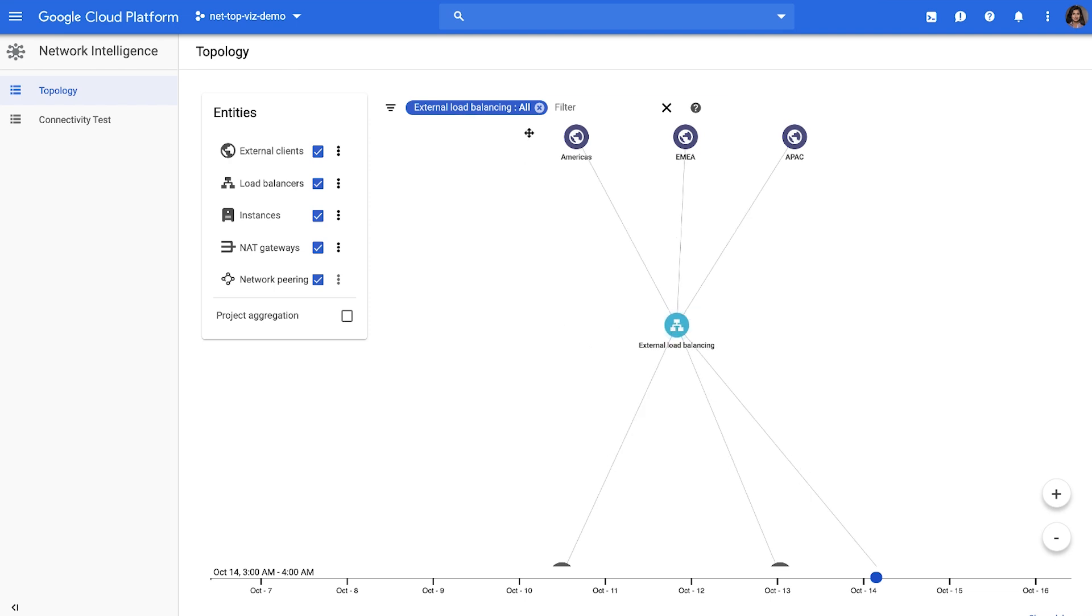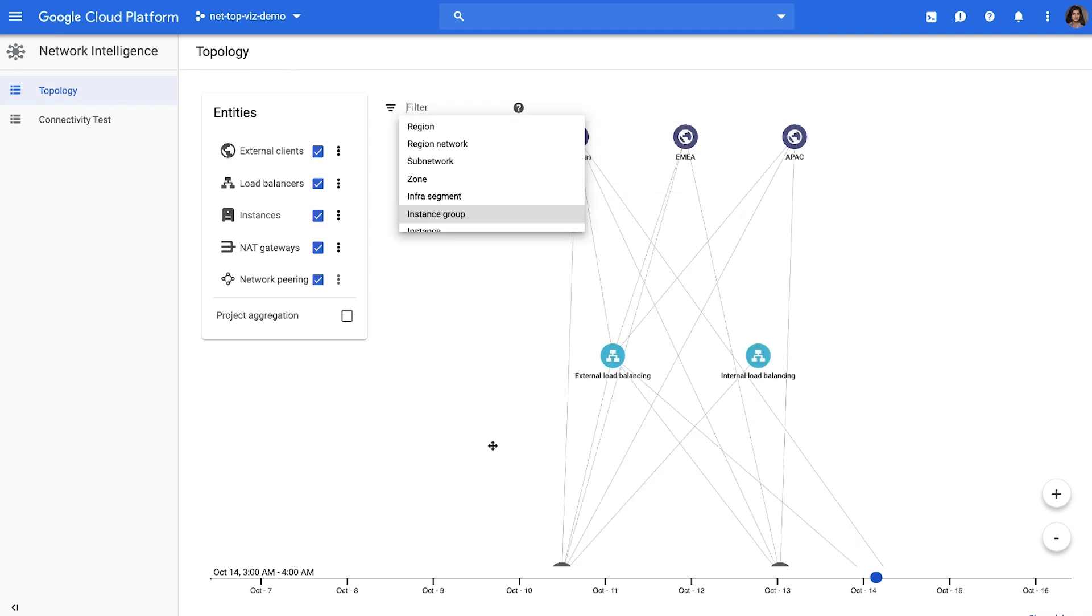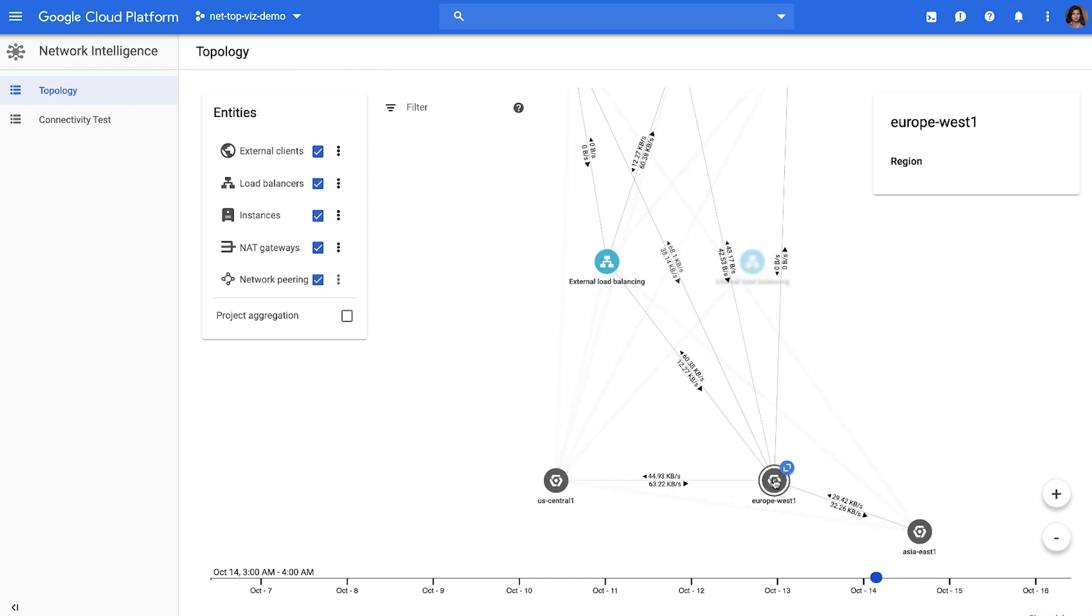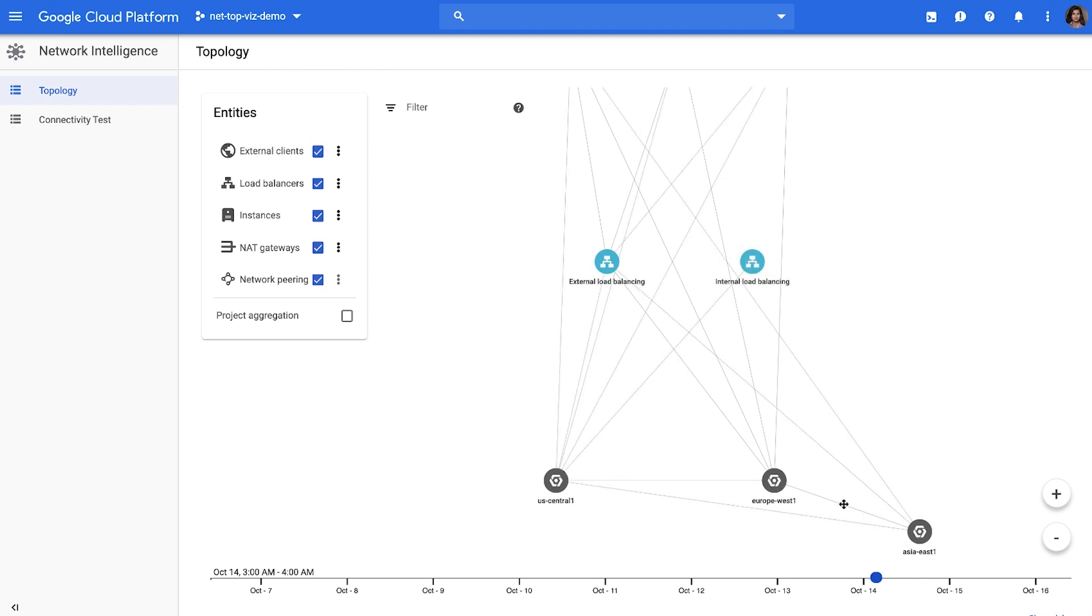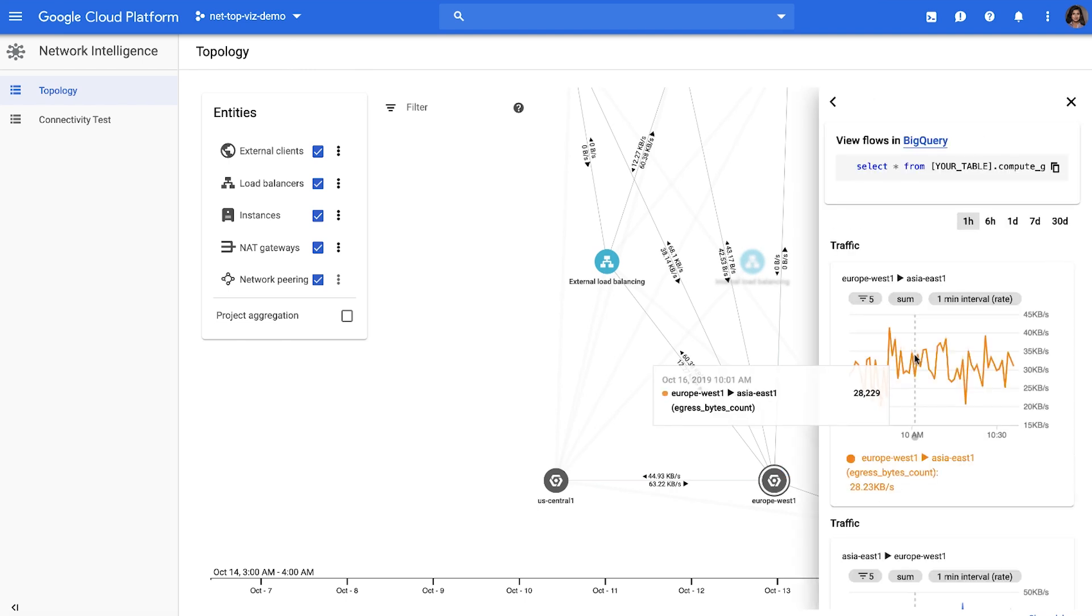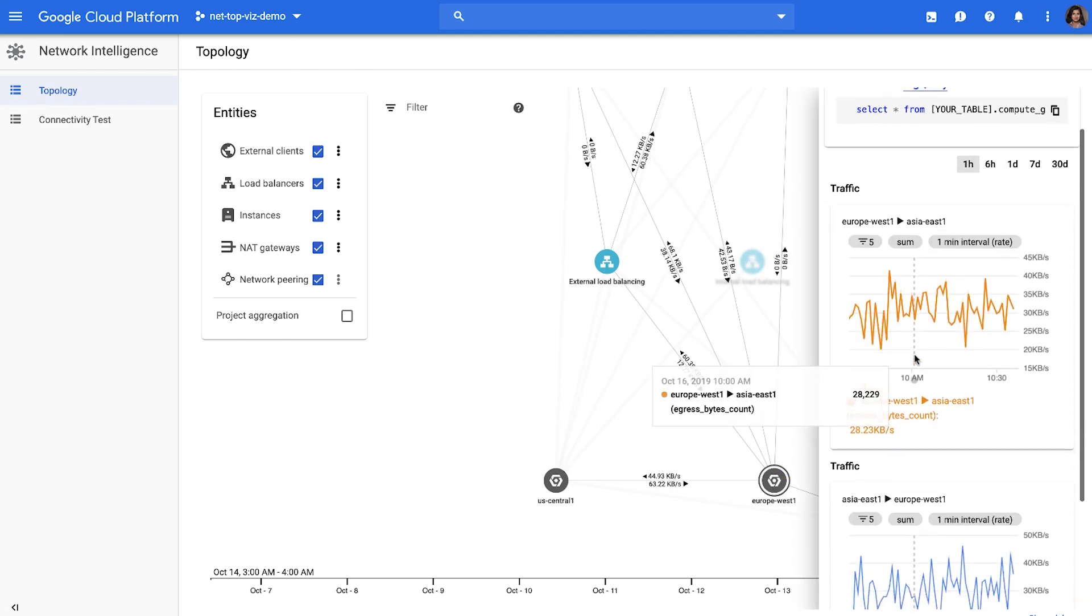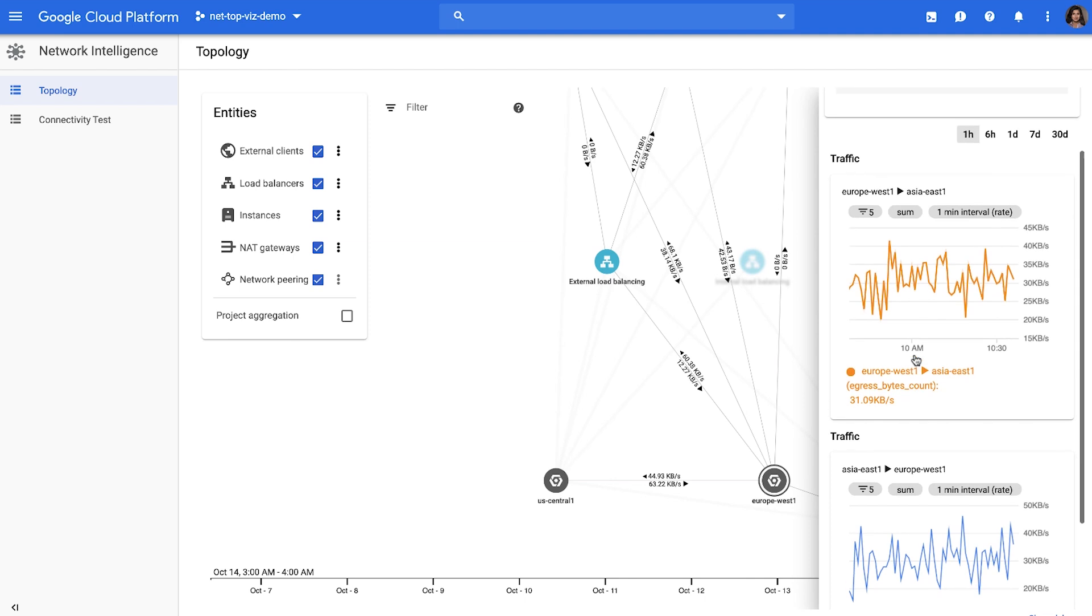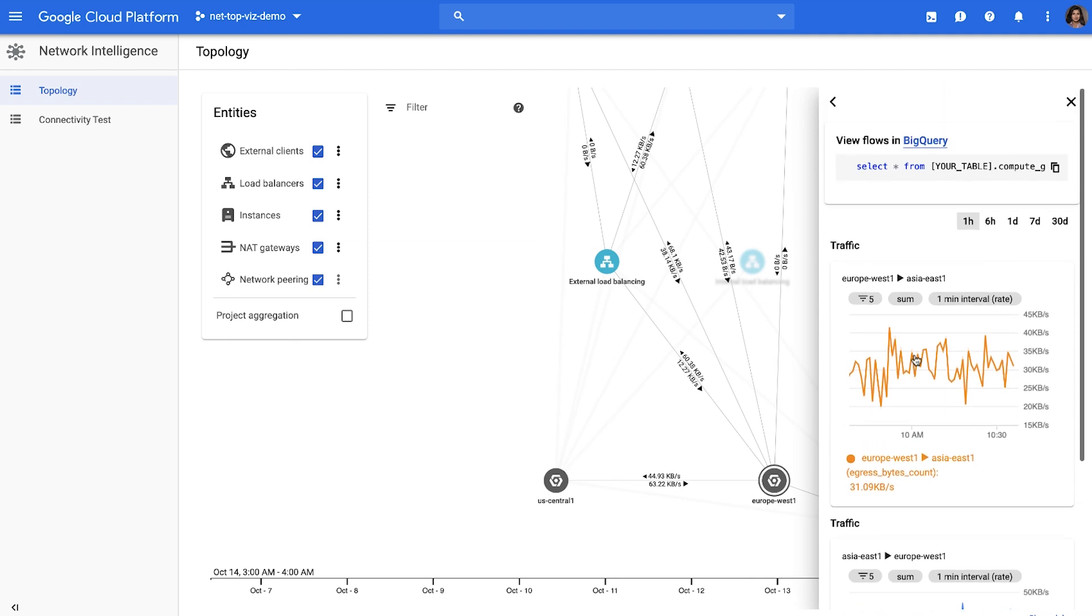All edges in the visualization have metrics associated with them. You can click on any edge and view how the metric changed over a period of time. You can see throughput in these metrics, ingress and egress byte counts, and others for monitoring your network health.